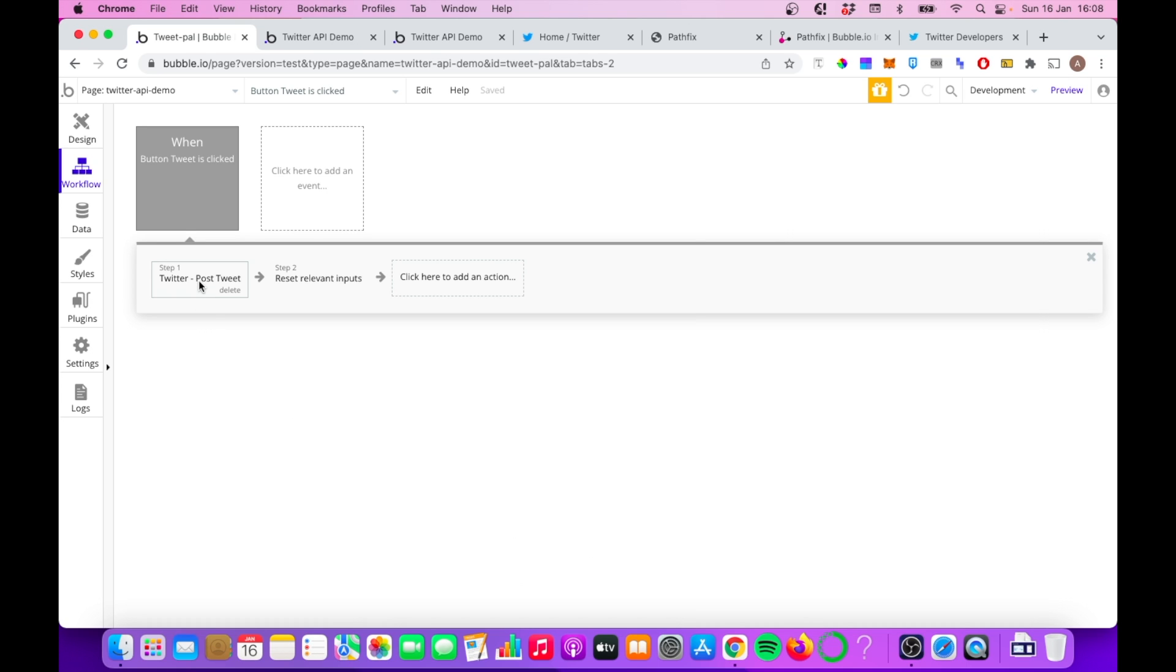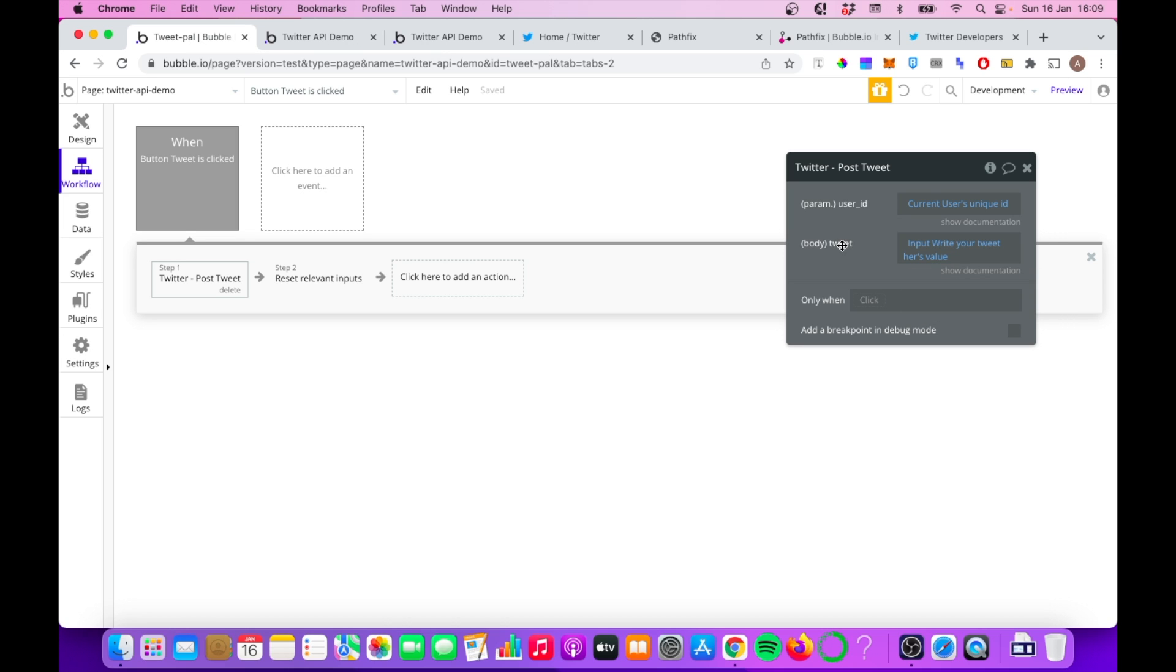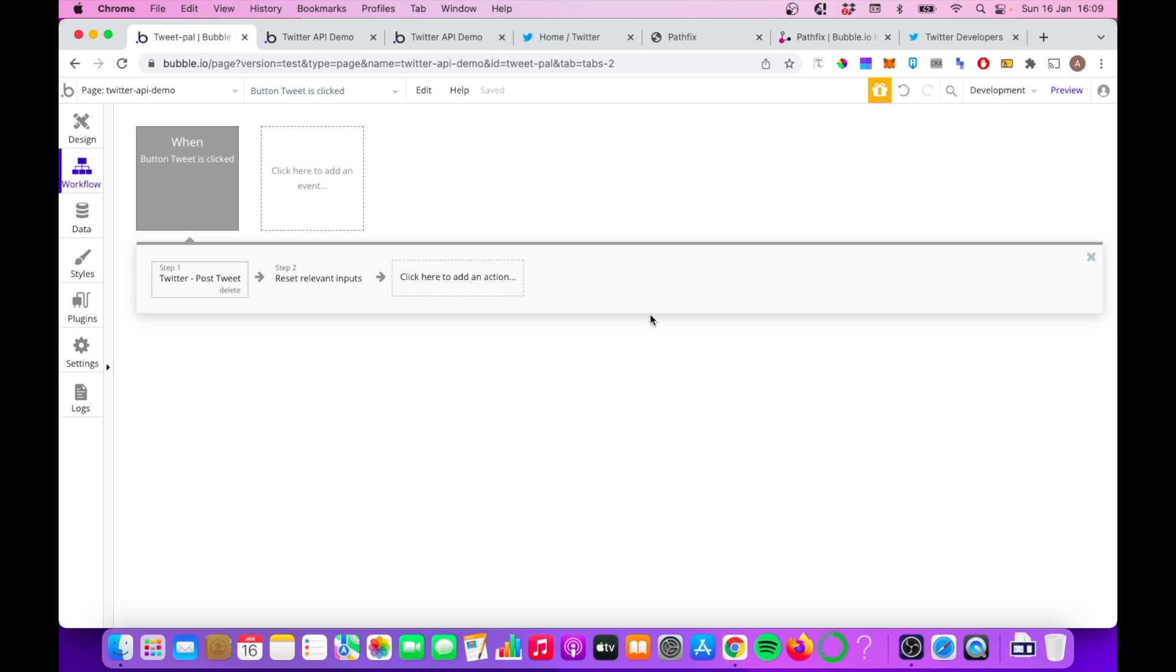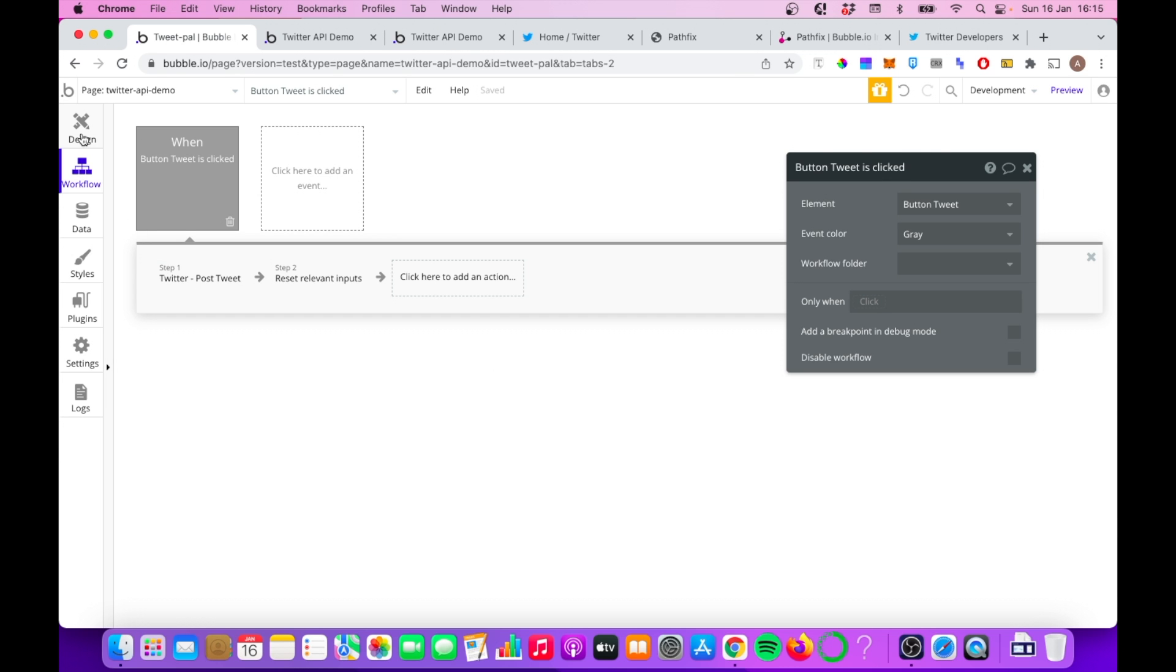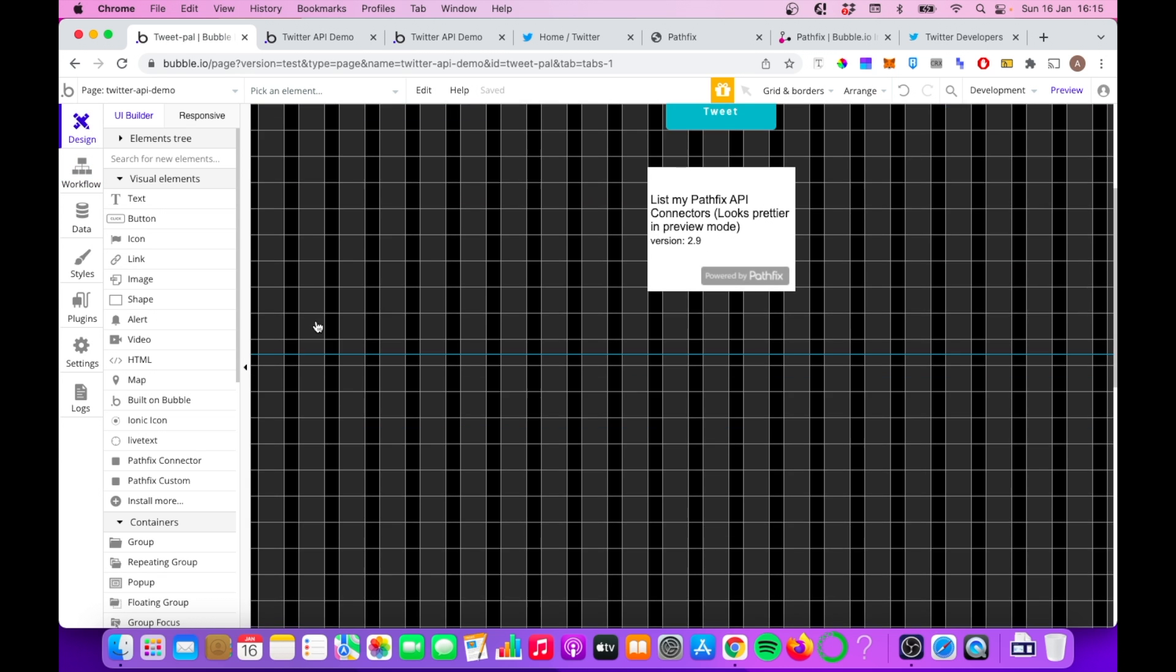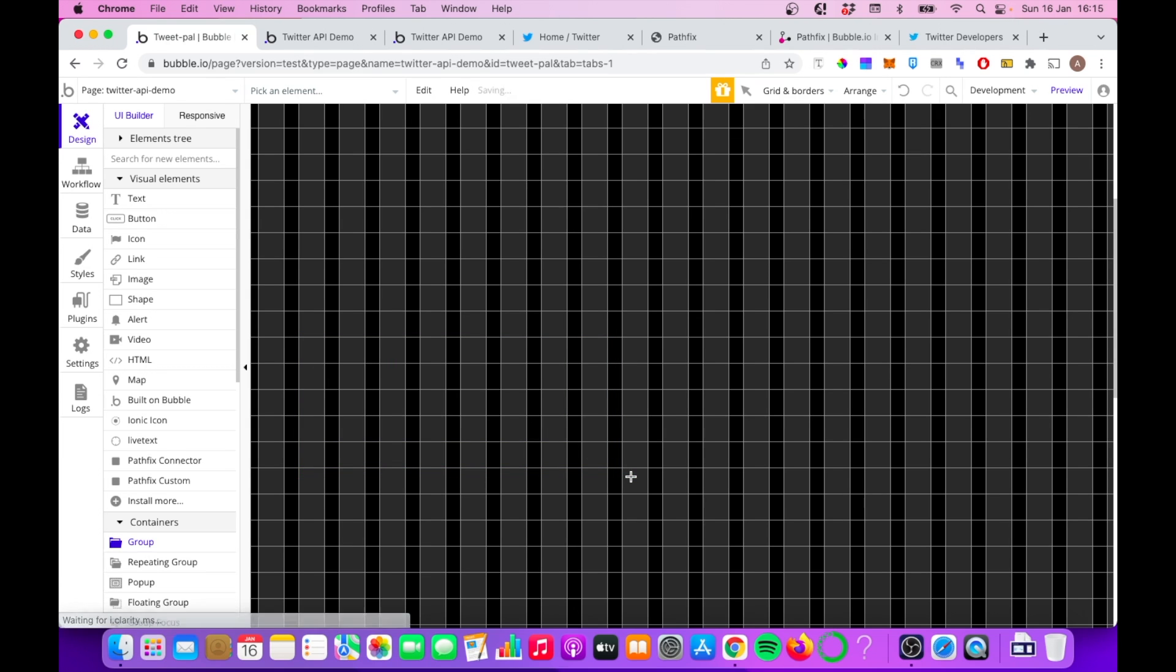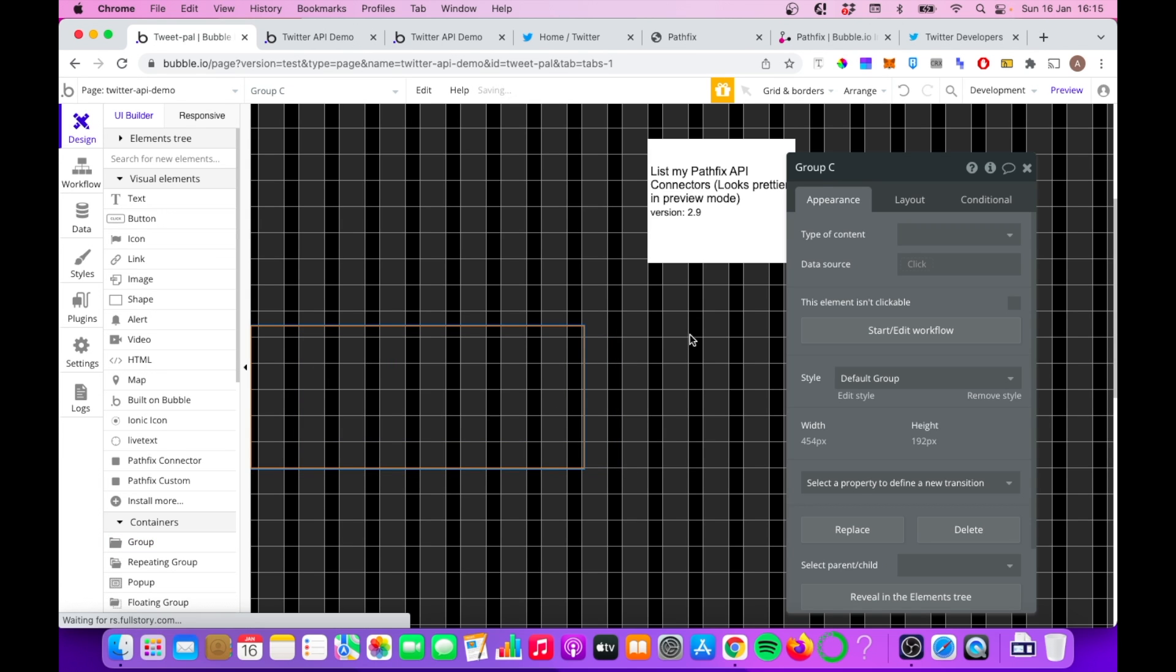And it's really basic. A post tweet one, you put in the current user's unique ID as this parameter here. And then I have an input section, and I'm just taking the value from that and posting it as a tweet. So that's probably the most simple thing you can do with the Twitter API and Pathfix. But it's not the only thing we can do. So if we go back into our design tab, we add another group here, we can start pulling in some data from our own Twitter account.